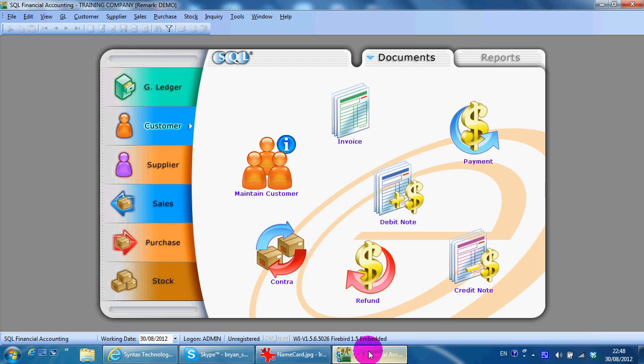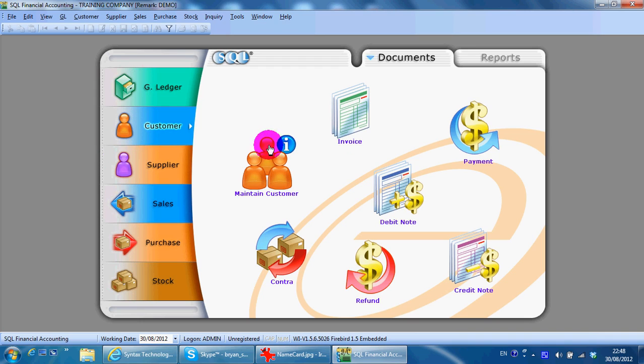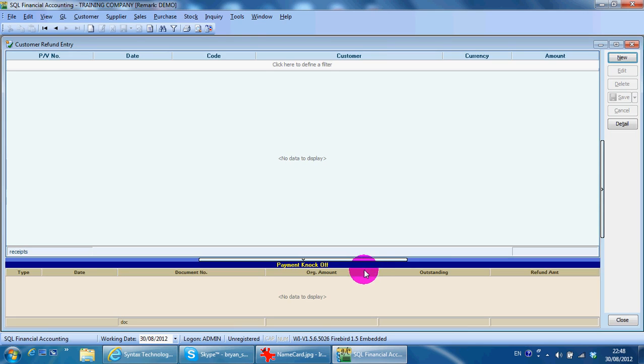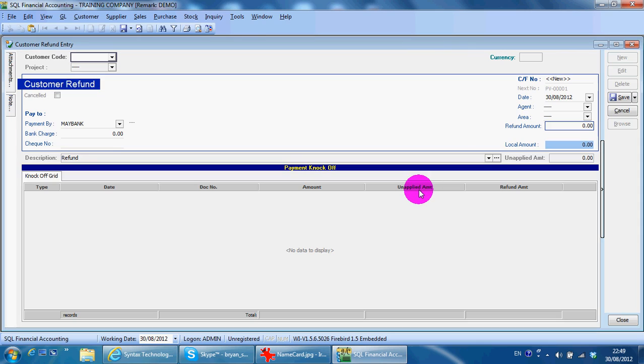In today's lesson, I'll finish the customer module with the last transaction, refund. Refund is actually when a customer makes a payment to you, there's outstanding and they want to refund it, or there is a credit note that is not fully knocked off and you refund to the customer. So basically what you need to do is select the